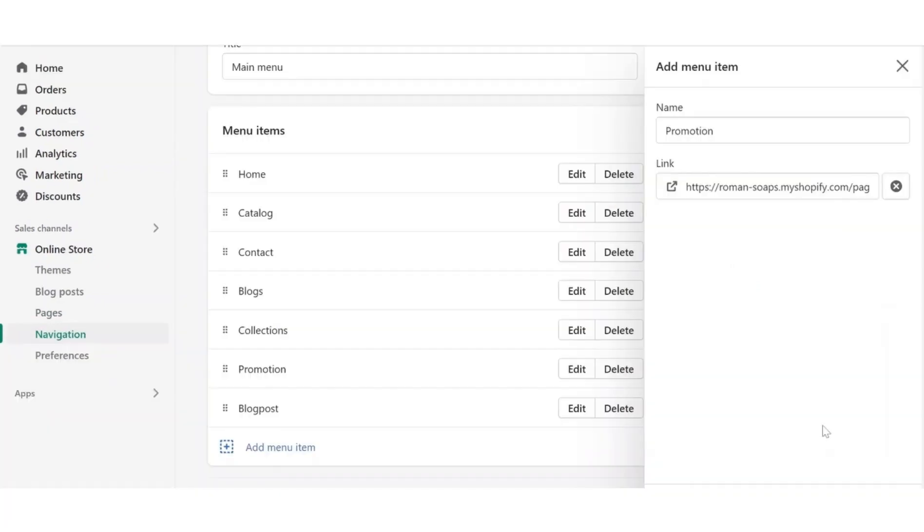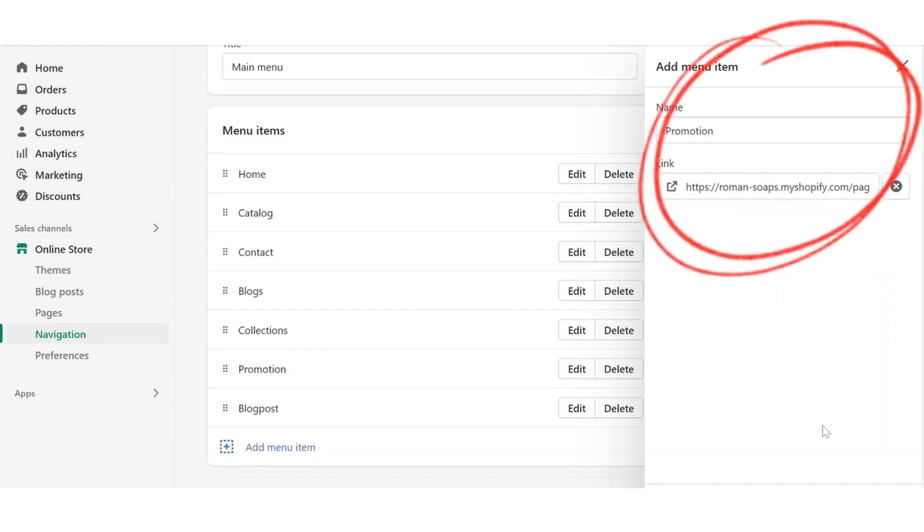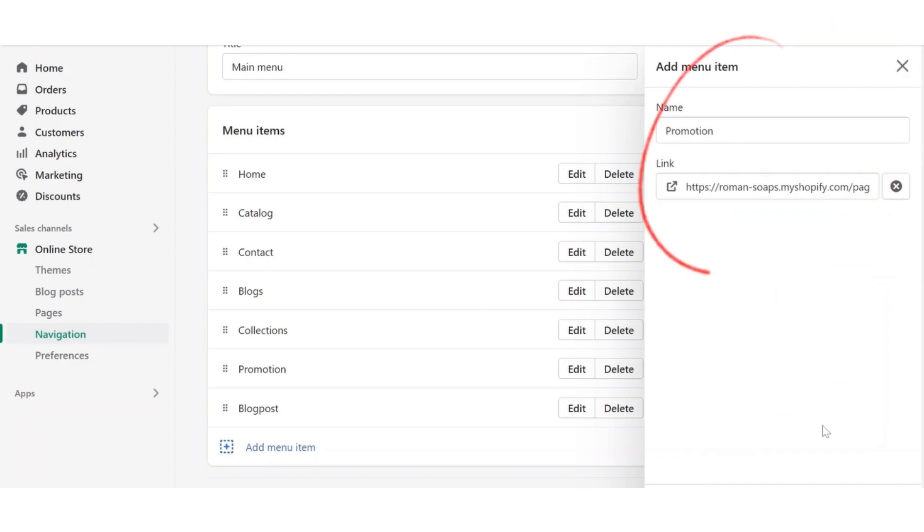From here we will simply click add menu. After clicking the add menu button, add menu item, and add the name for your navigation link.